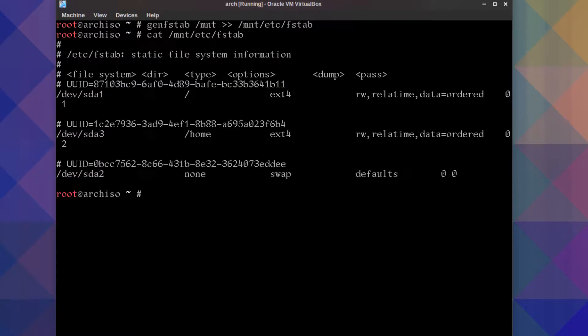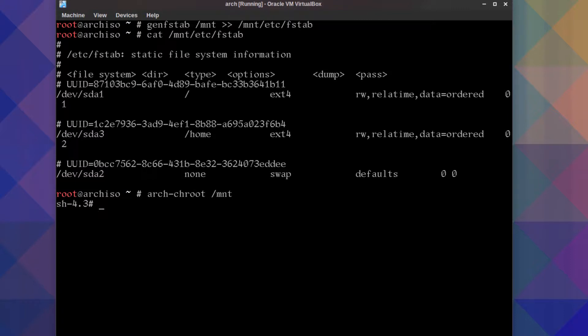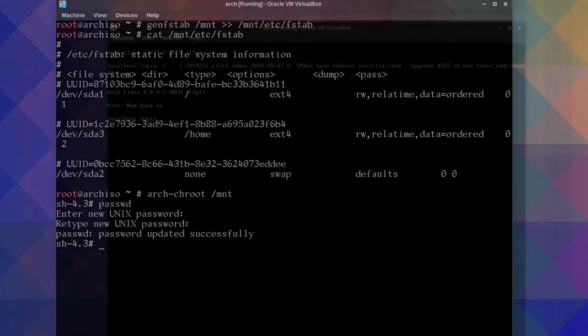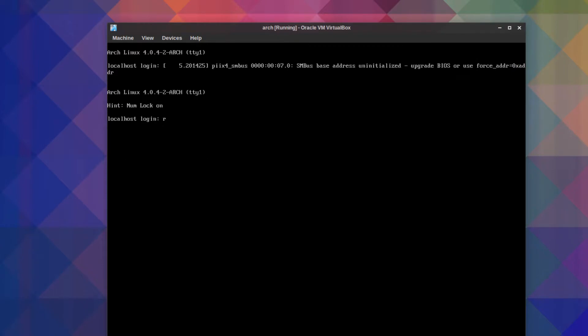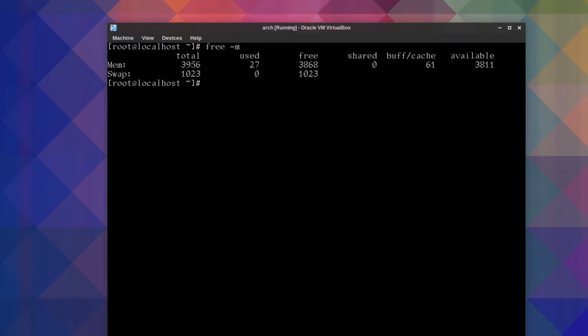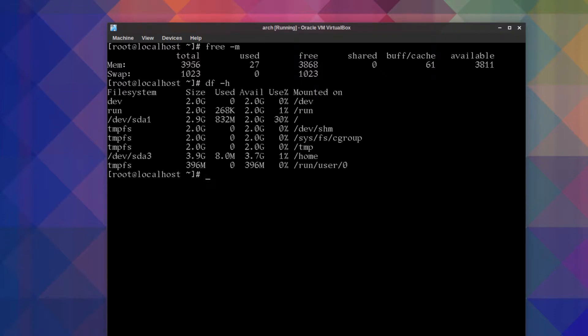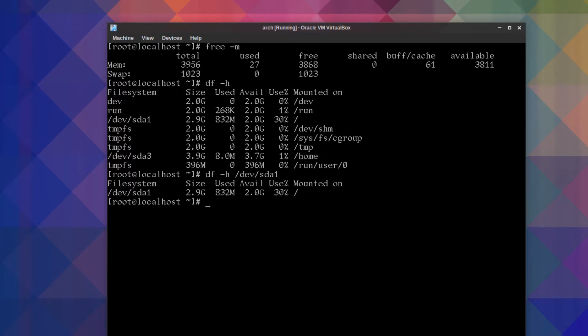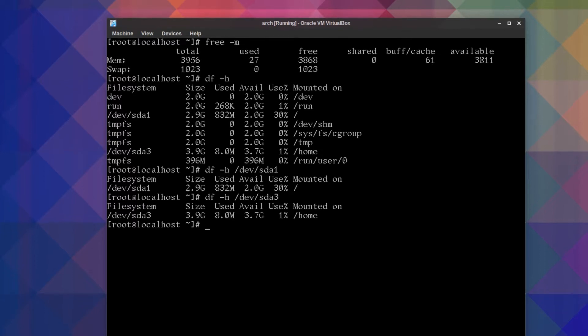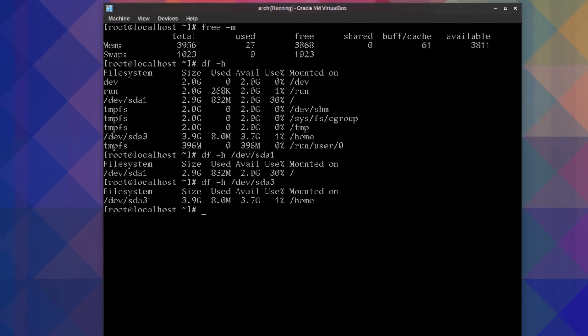Okay, so we'll just arch-chroot to mnt and we'll just do the usual stuff, password. I'm going to keep this as simple as I can because it's only a demonstration. So login as root and to get an idea, free dash m, you see the swap is there. To get an idea you can do a df dash h and you can see the partitions. You can see the individual ones: slash dev sda1, that's where Arch Linux is installed, you see it's used 823 megabytes. If I do sda3, that's our home partition as it's labeled there, and it's only 8 megabytes being used.